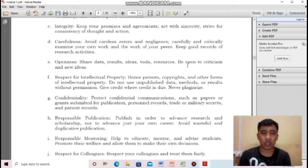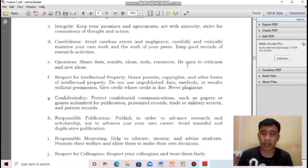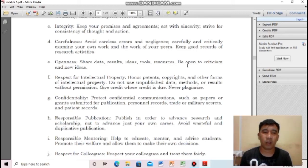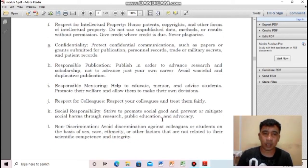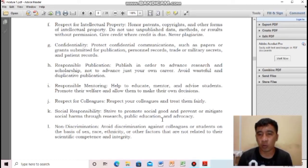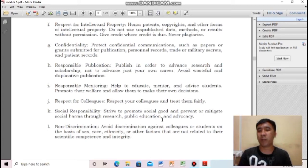Next: responsible publication — publish in order to advance research. Many researchers, after finishing their thesis, simply set it aside without publishing. As a responsible researcher, you must share and publish your work. Avoid wasteful and duplicative publication. Next: responsible mentoring — help to educate, mentor, and advise students. Promote their welfare and allow them to make their own decisions. Do not hesitate to help those who come after you in conducting research.